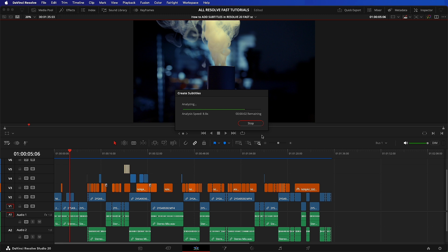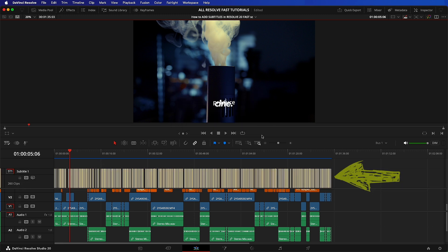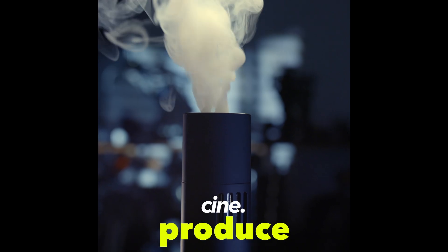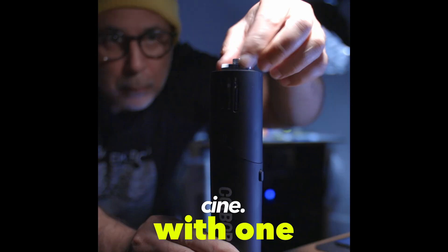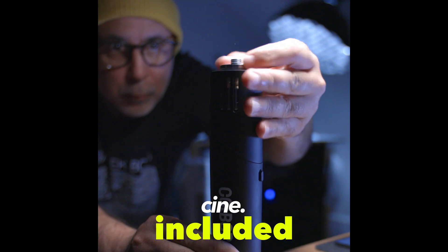You can see how fast Resolve generated the subtitles on a separate subtitle track. Gotta love AI. For a YouTube short, this is great, but it will need further finessing.